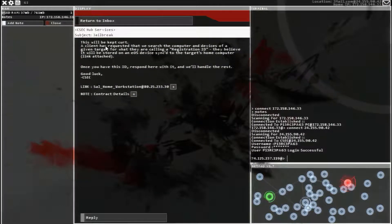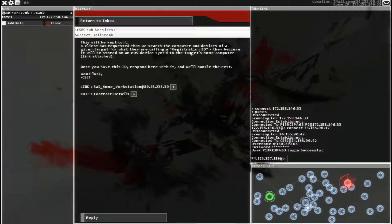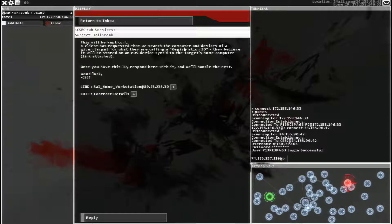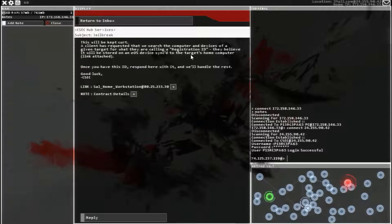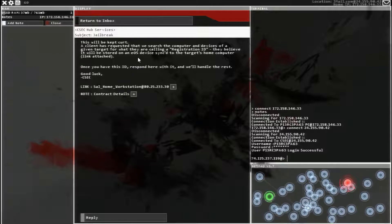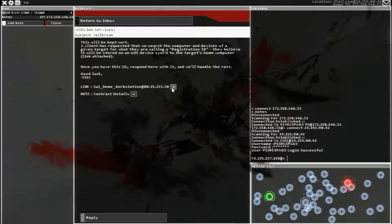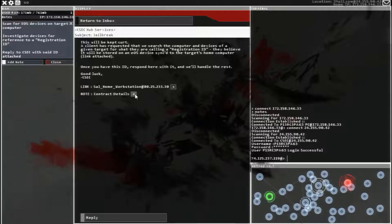Jailbreak device of a given target, what they're calling it, registration ID. That is what we need, the registration ID. They believe it's stored on a phone, synced to the target's home computer. So, that's the computer, and there's the contract details.